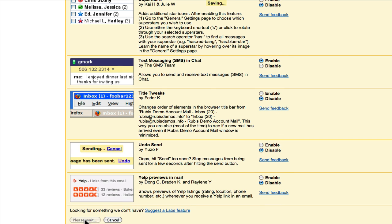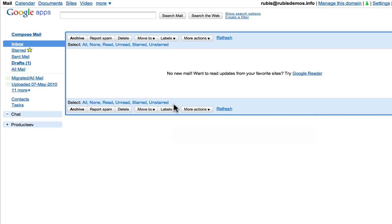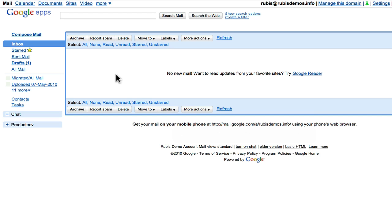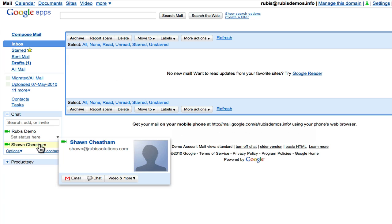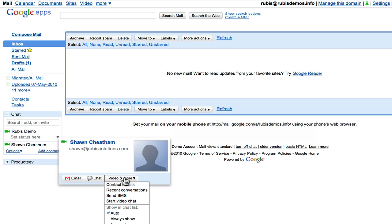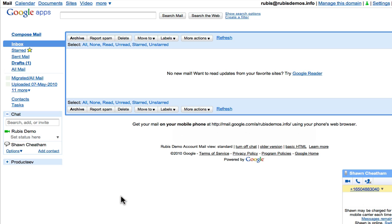Then back in your Gmail, you'll notice that the chat window starts populating with the list of contacts. And if you select a contact and go into video and more, you'll see that you have a send SMS function there.